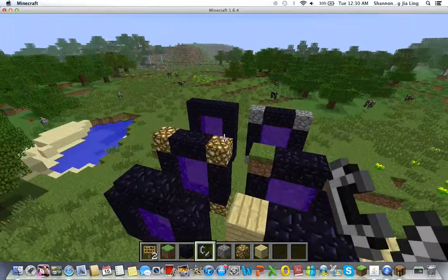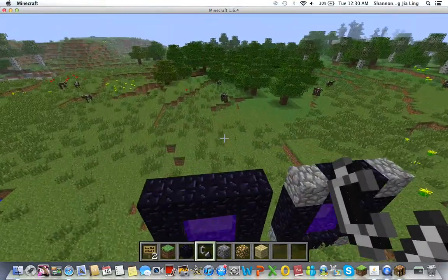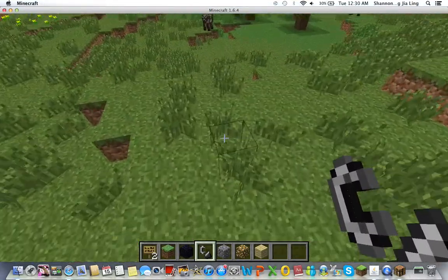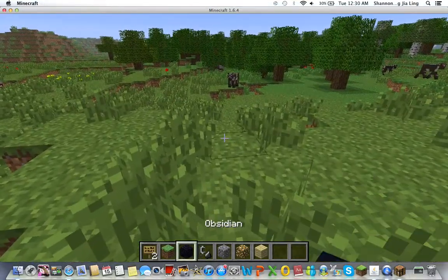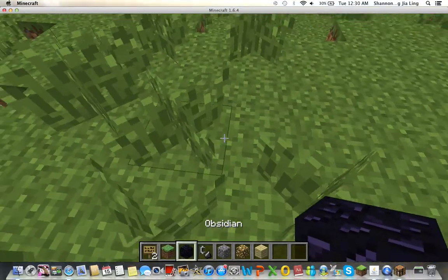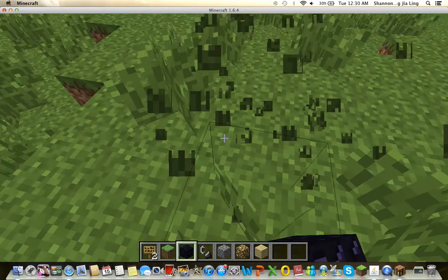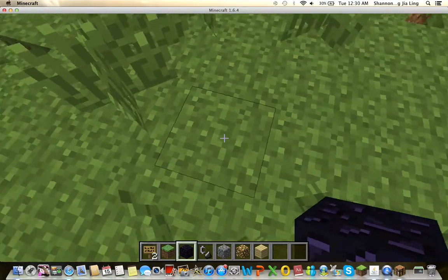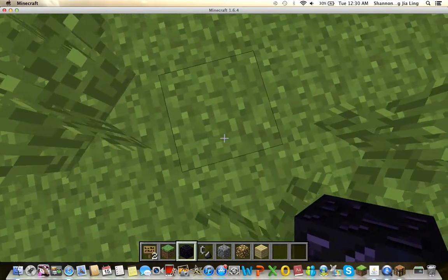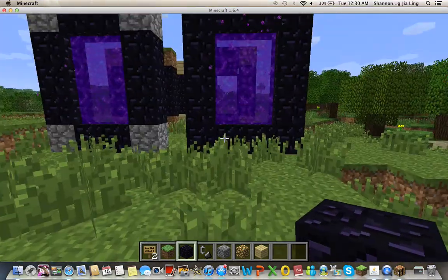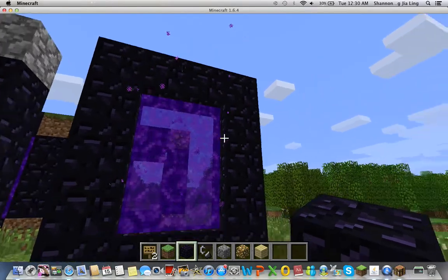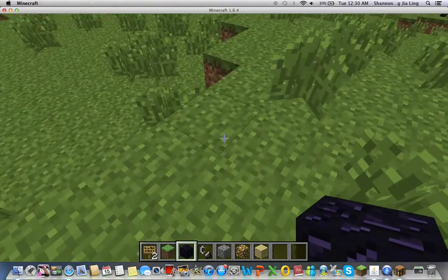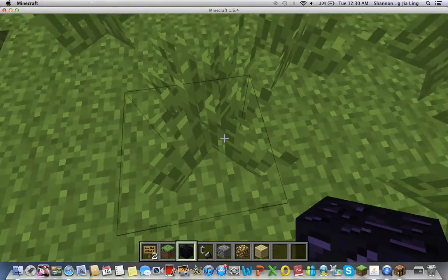So I'm going to show you how to make it right now. I'm just going to do the one full with obsidian, like this one. That's just the basic one.